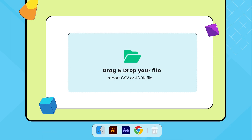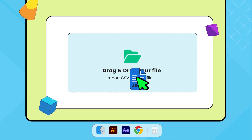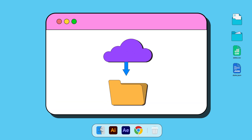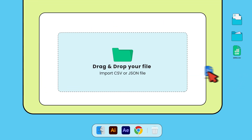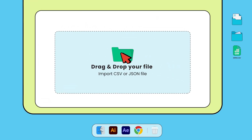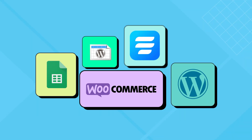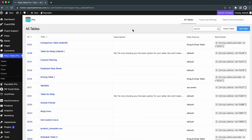Are you scared of transferring tables between different table builders? Don't worry, NinjaTables got your back. With its easiest import and export option, you can effortlessly manage your data in CSV or JSON format across multiple platforms. Let's show you how easy it is.